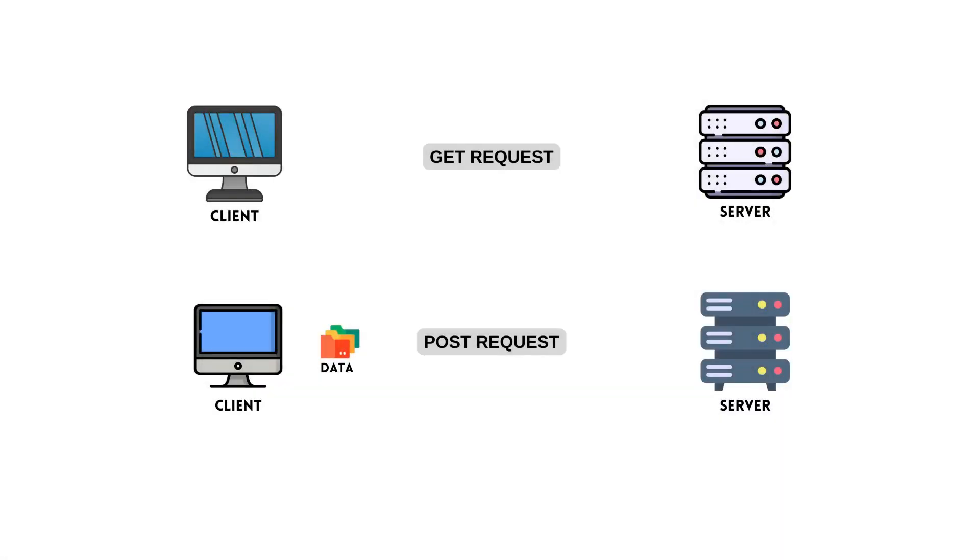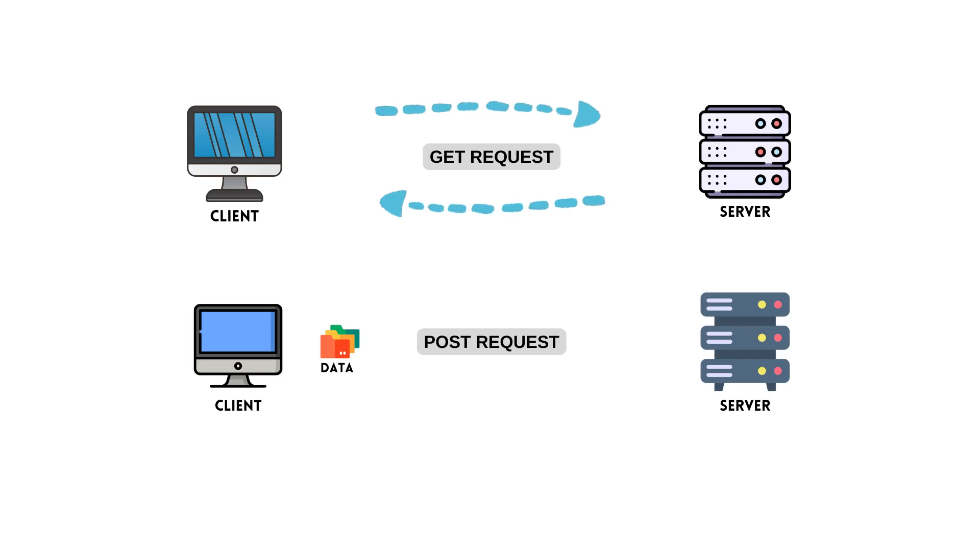In this lesson, we will learn how post request works. GET is an HTTP method used to request data from the server. In the last lesson, we made examples of the get request.